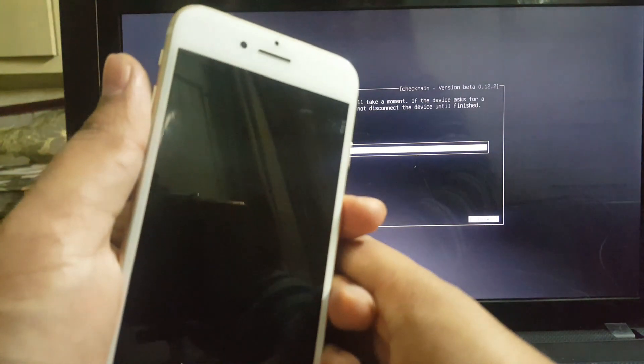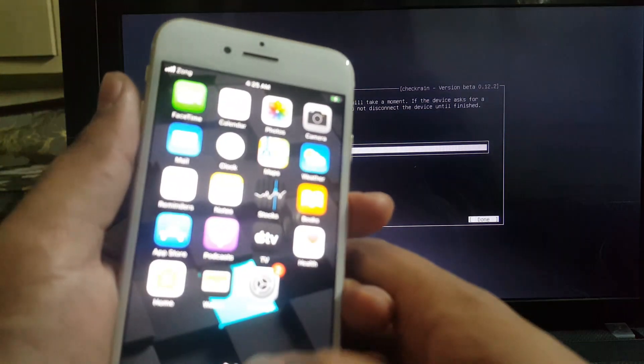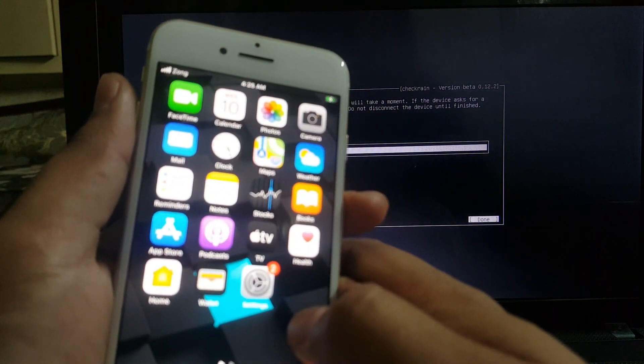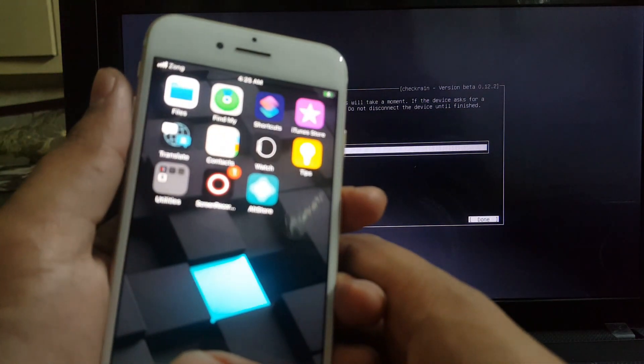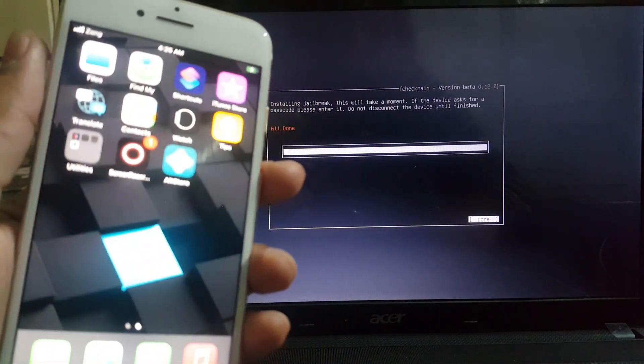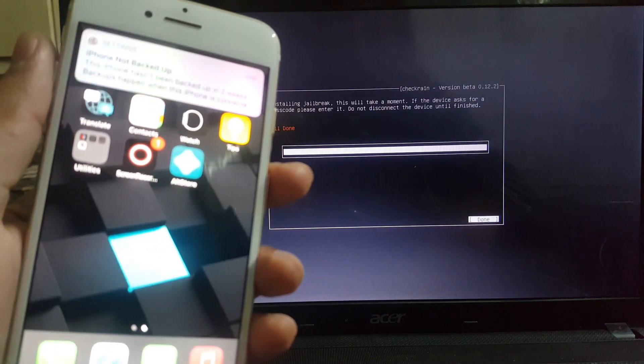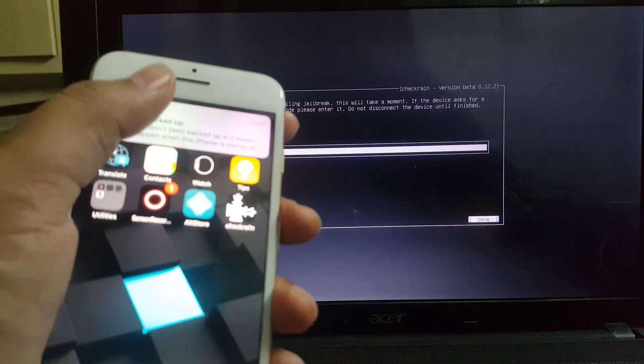You can see the checkra1n logo on your device's home screen. Checkra1n jailbreak icon can take 10 to 15 seconds to show up on your device's home screen.